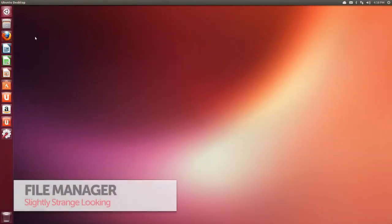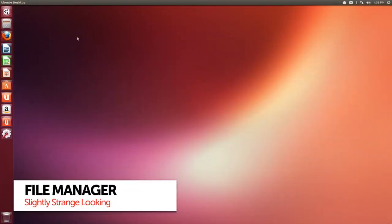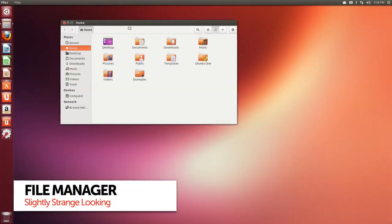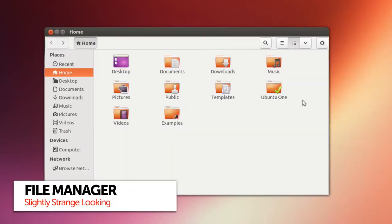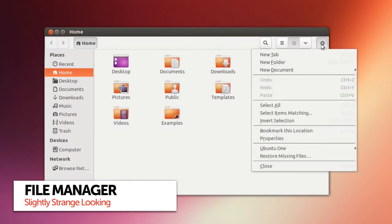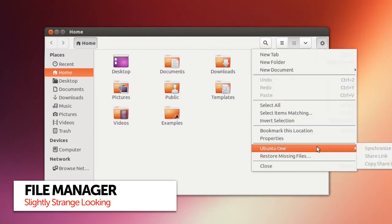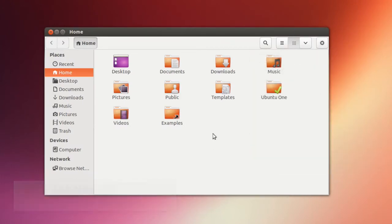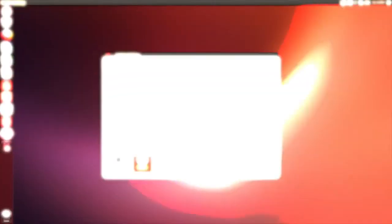On to apps, and you'll definitely notice a change in the look of Ubuntu's file manager. It's using the latest upstream version of Nautilus from Gnome, and it's fair to say it's seen better days.